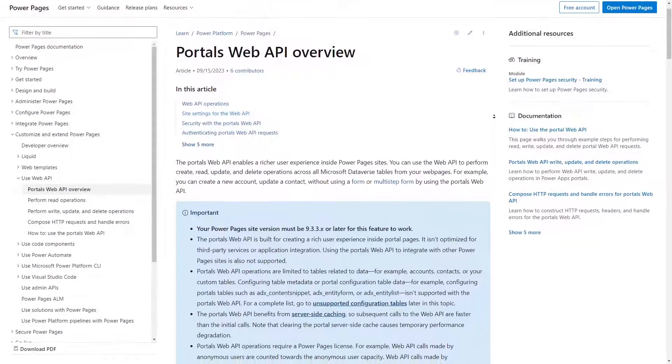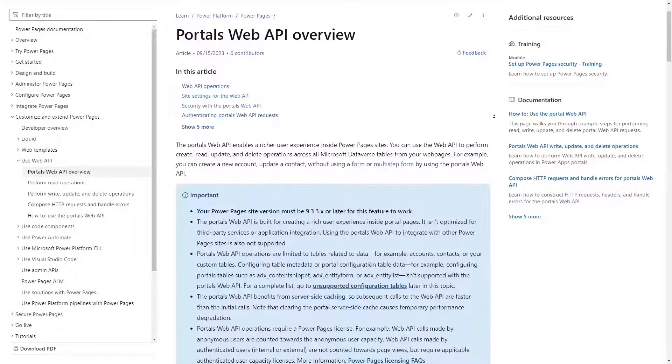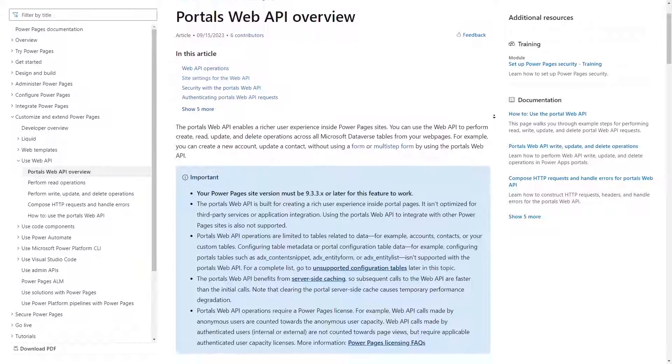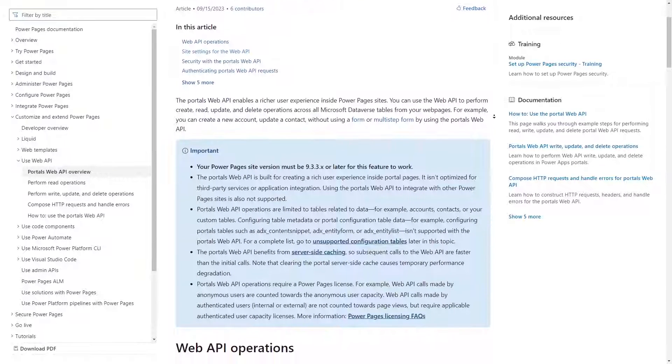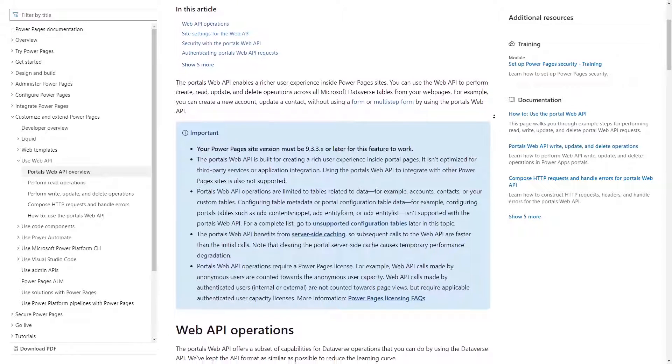For more complex Power Pages implementations, you may run into a scenario where you need to make a call to an API other than the Power Pages web API.